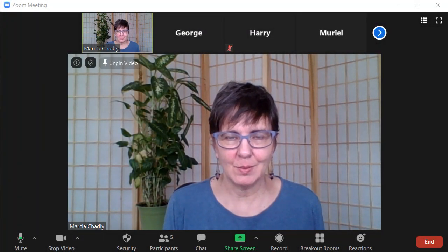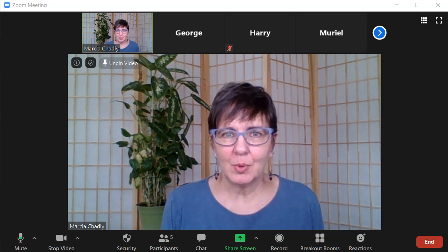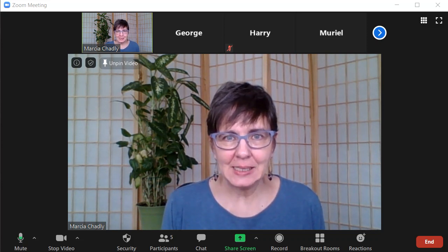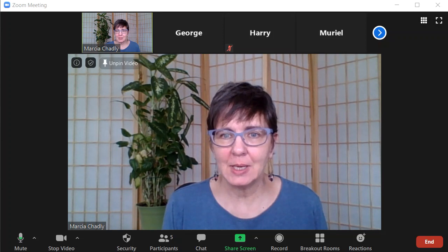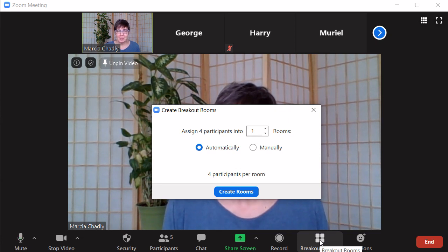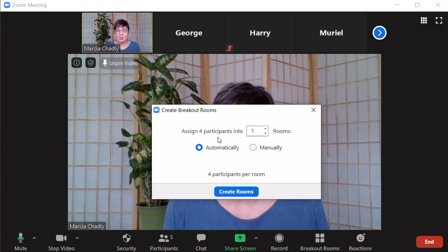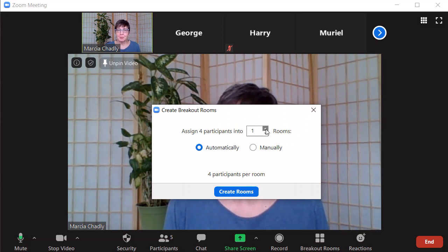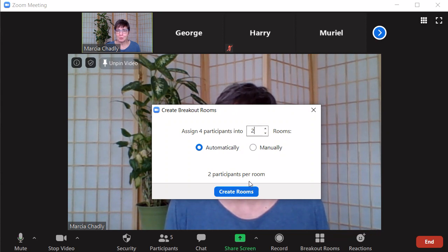As the host of a Zoom call or meeting, you can use the breakout room feature really easily. Look at the bottom of your screen, find the breakout room control, click that, and you'll see a dialog open up. It tells me I have four participants. I can choose how many rooms to break them into, automatically or manually. I'm going to put them into two rooms, and I'll show you how to do this automatically.